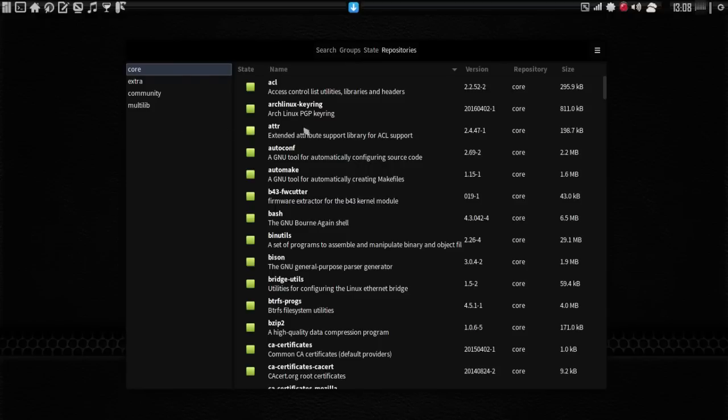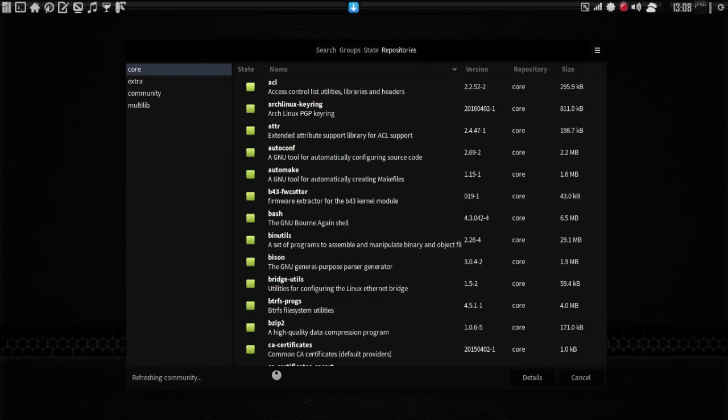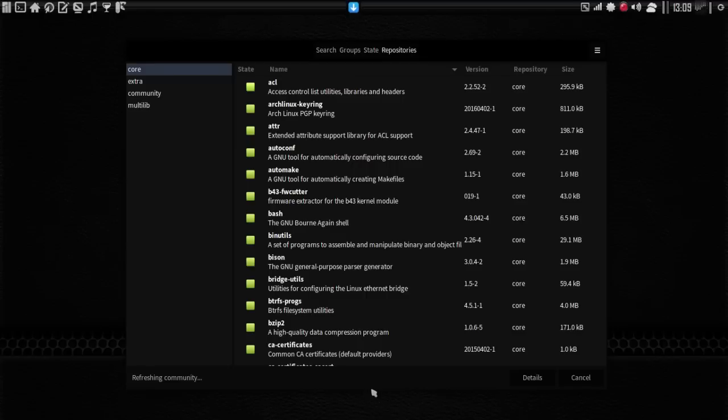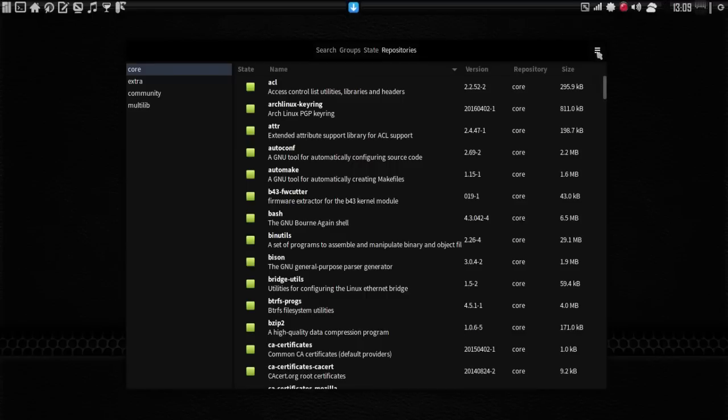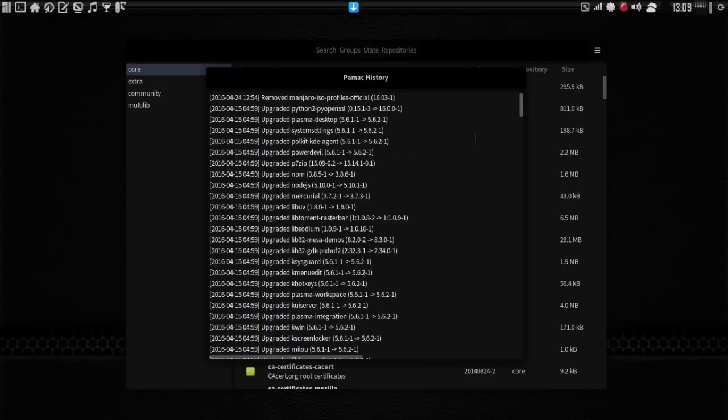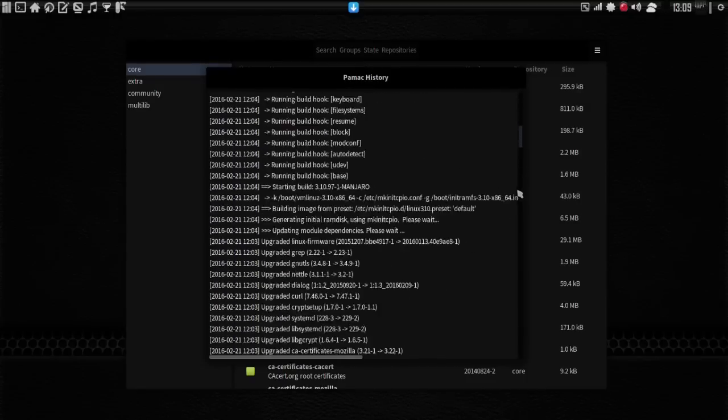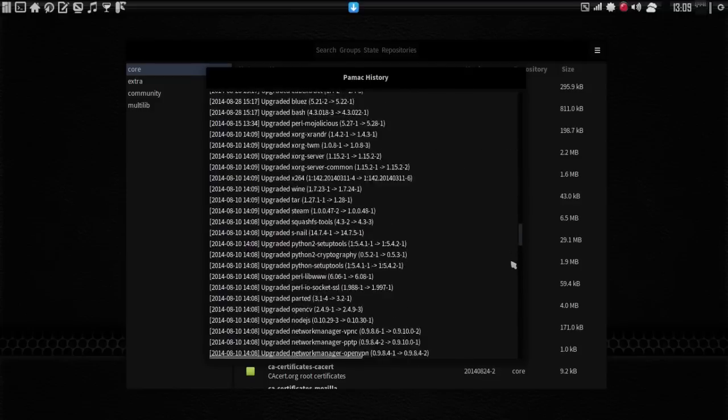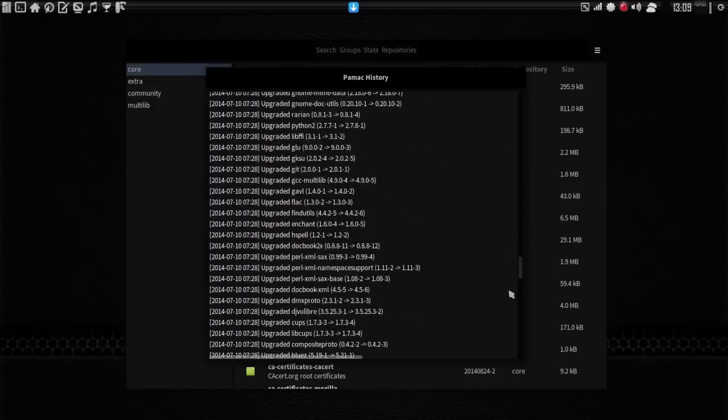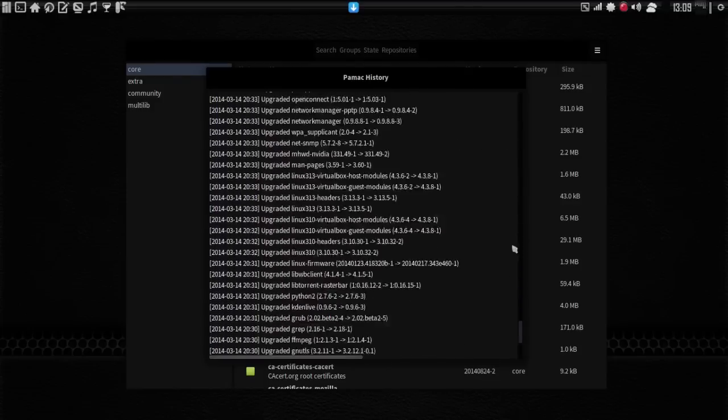Let's have a look at the options for this now. Okay, you can refresh your databases here. This is the same thing as running Pac-Man -Syy in the terminal. And it's done. All right, you can view your package installation and removal history here. And believe it or not, I have stuff dating back from 2014.